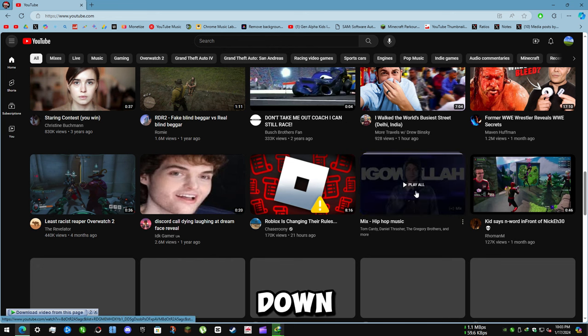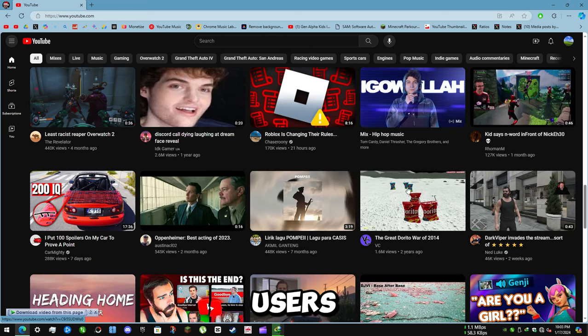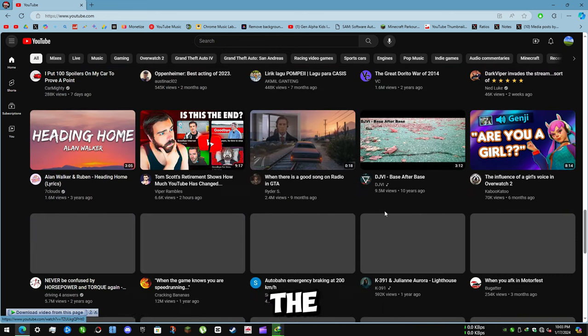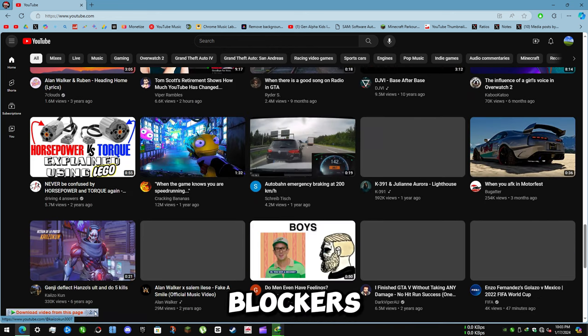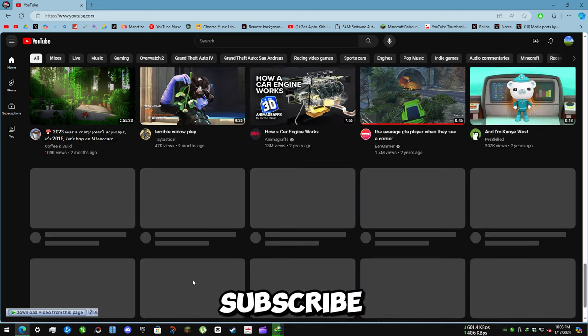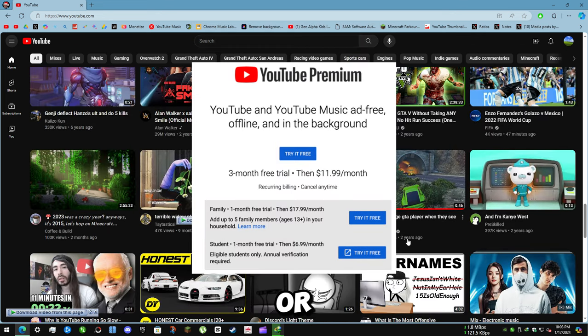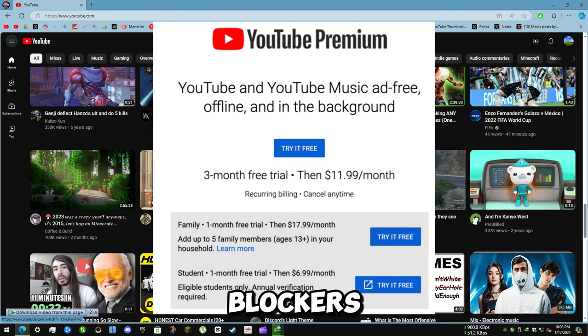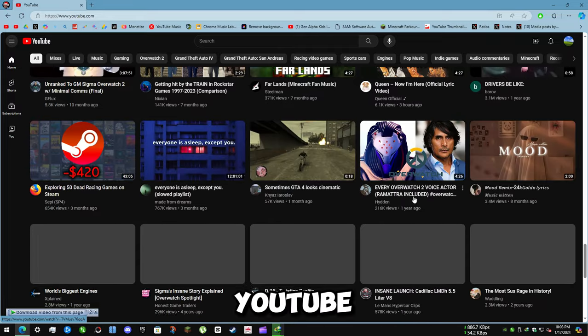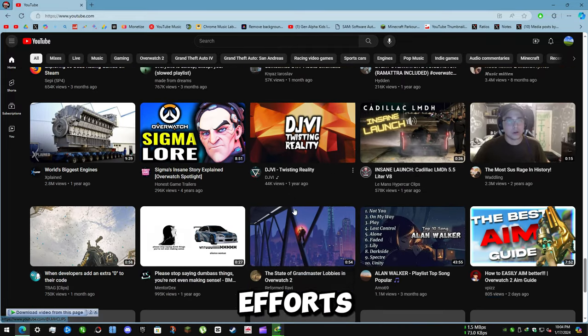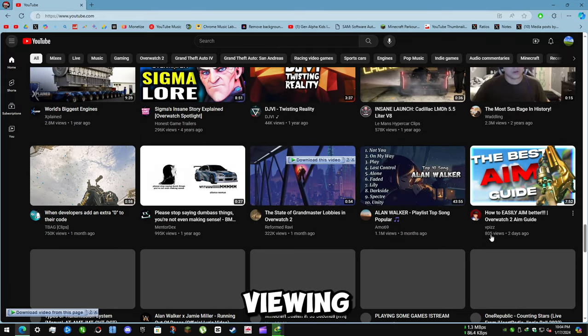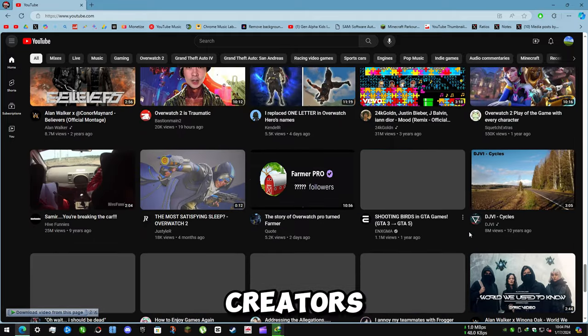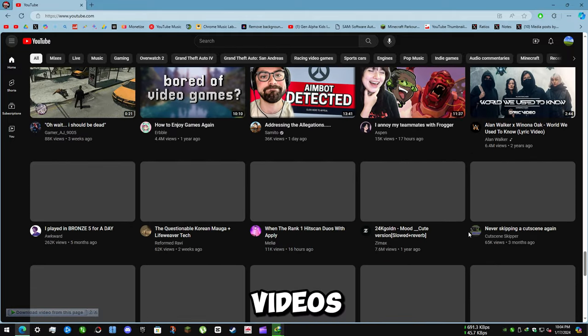YouTube is slowing down the videos for users with ad blockers as a way to discourage the use of ad blockers and to encourage users to subscribe to YouTube Premium or to whitelist YouTube on their ad blockers. YouTube claims that this is part of its efforts to provide a better viewing experience and to support the creators who make the videos.